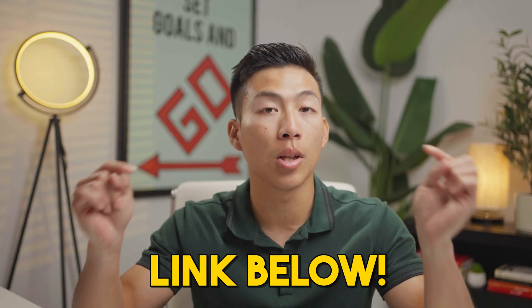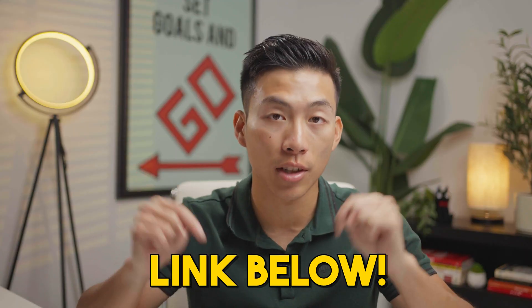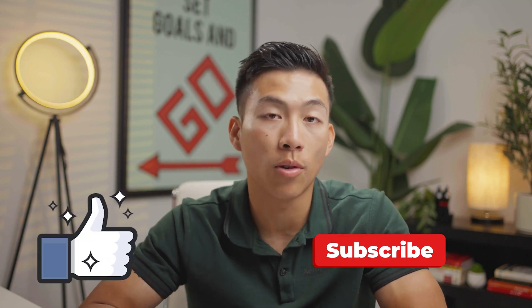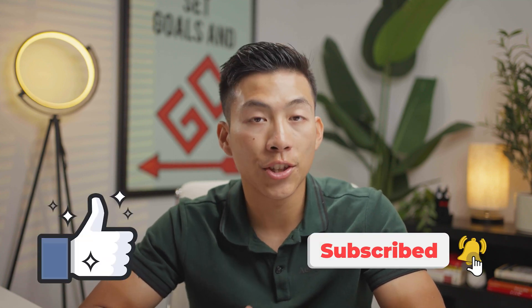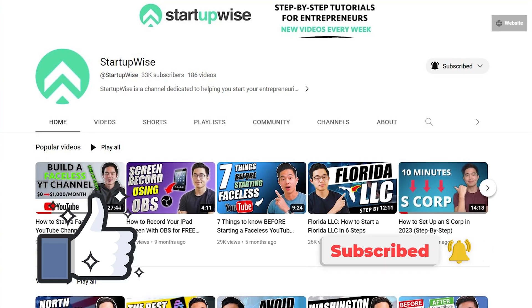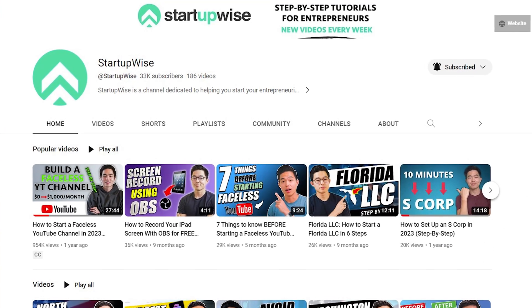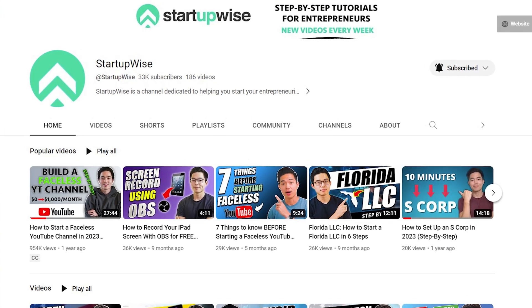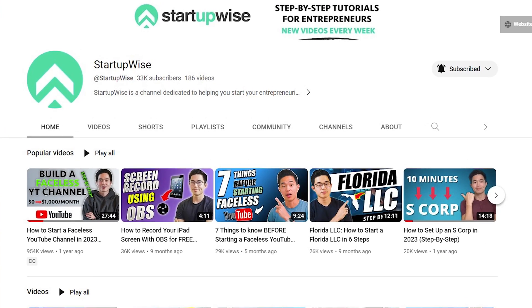We'll be leaving a link down in the description below for you to check out ClickUp. If you use our link, you'll be supporting the channel at no extra cost to you, but it will help us to continue creating free tutorials like this for you. And yeah, if you enjoyed the video, please make sure to leave a like and subscribe for more videos like this. Here in this channel, we make a ton of tutorials and how-to guides dedicated to helping out new entrepreneurs start their own business. Thanks for watching, and I'll see you in the next video.